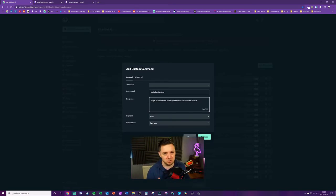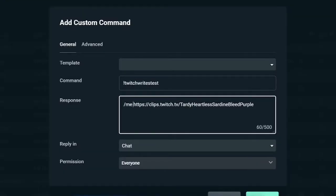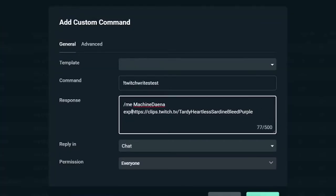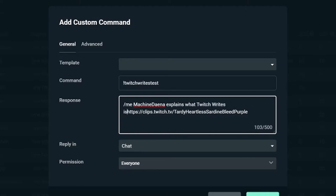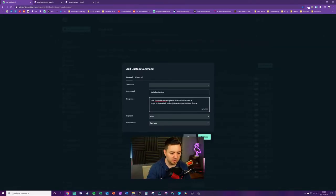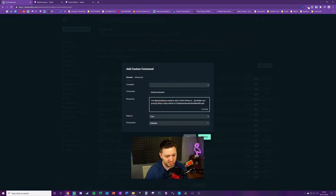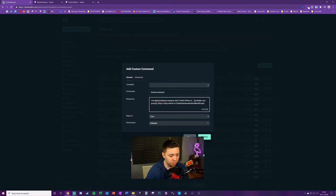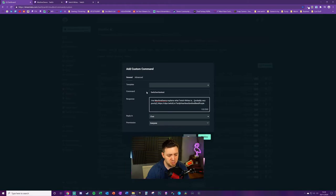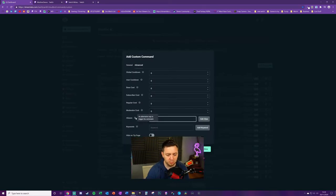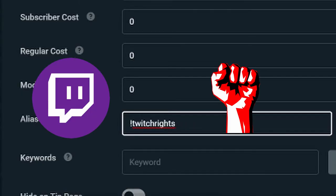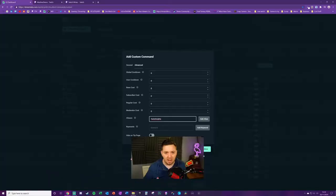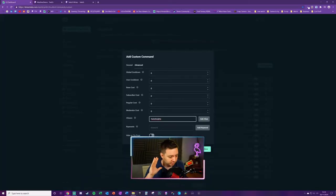The clip alone isn't really very useful unless people actually click on it. A lot of people make this mistake. There's no harm in having a few words describing what that link actually is, whether it's a quote or whether it's a funny clip, just some sort of quirk that tells the user what are you about to click on right now. We're going to go ahead and type /me. What that will do is color the text that is responded in chat the same color as the bot name. Then I'm going to give a useful description: Machine Dana explains what Twitch writes is.